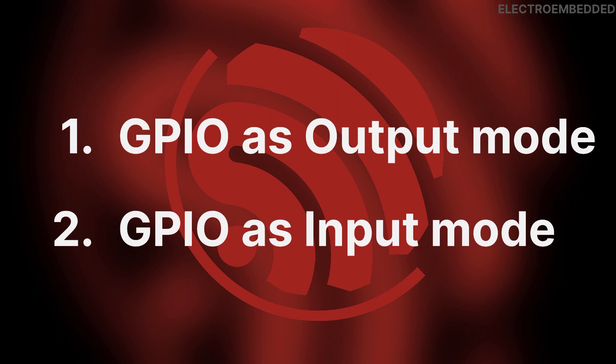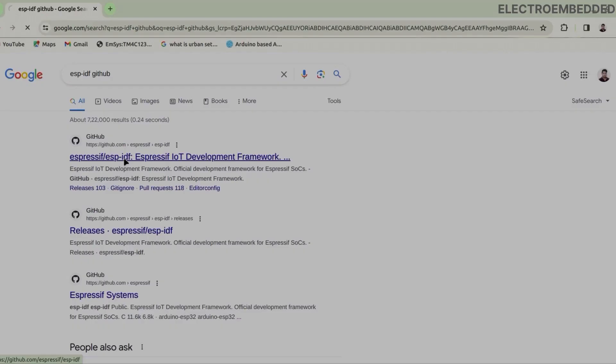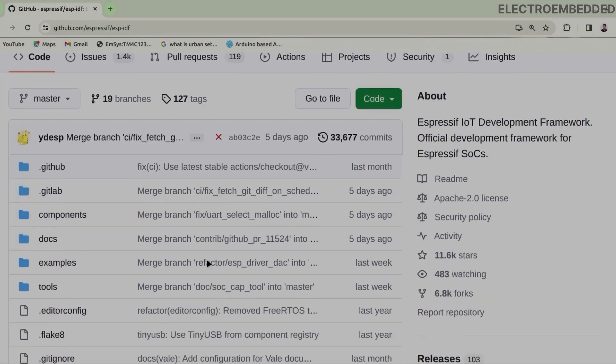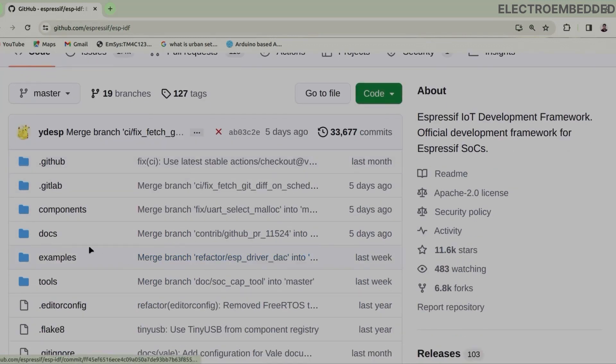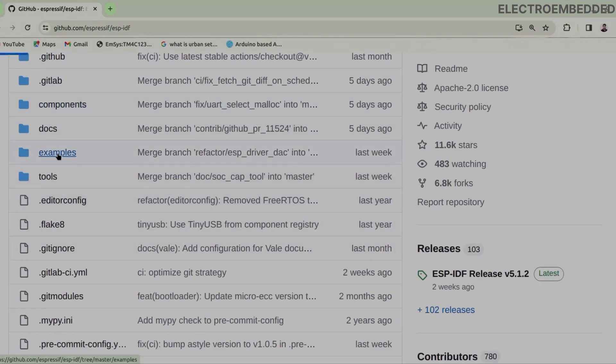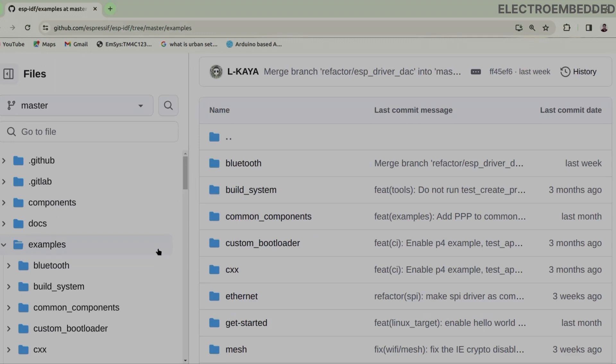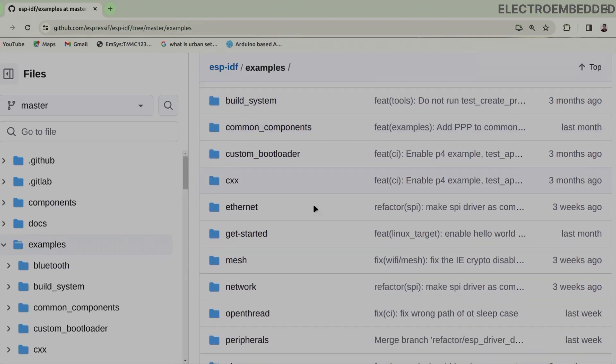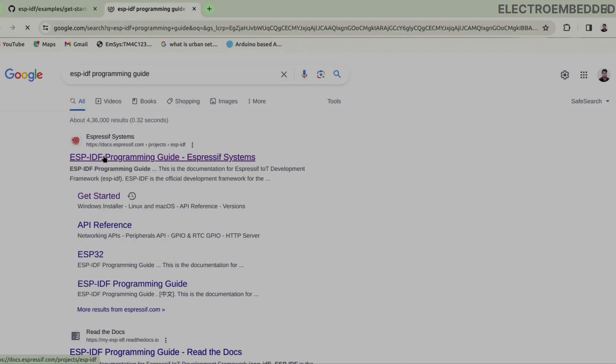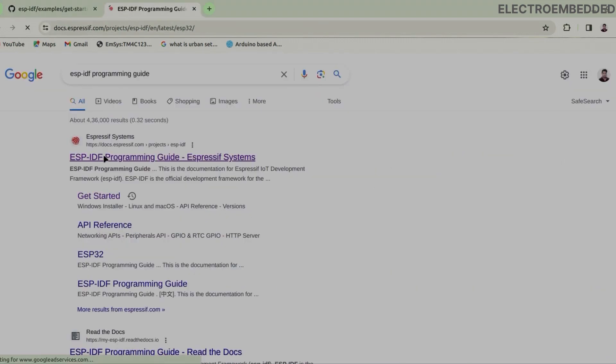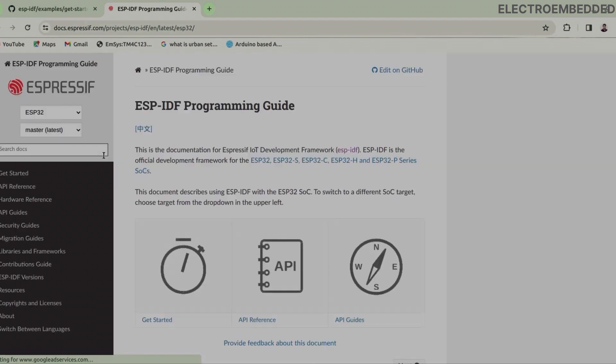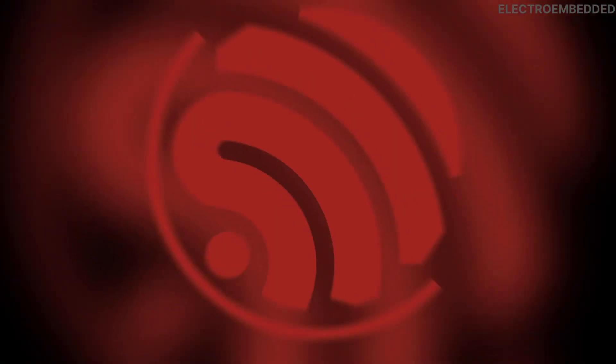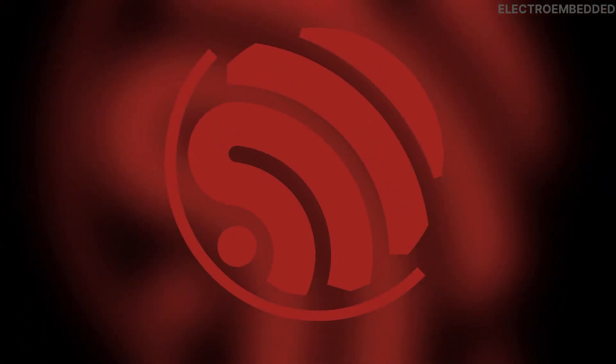There are two ways to start GPIO programming with ESP-IDF framework. Either you can go with examples given in ESP-IDF official GitHub repository, or you can go through ESP-IDF programming guide documentation. Both links are in the description box so you can explore later. First watch this video - it may be sufficient for you. Let's start.